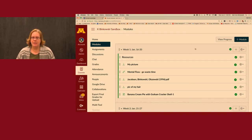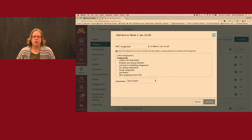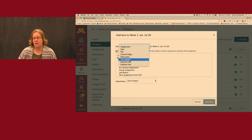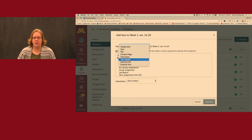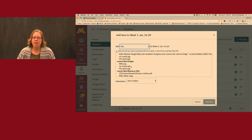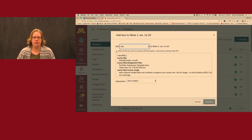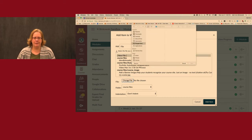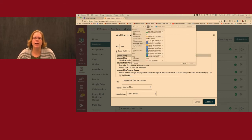Let's say I'm in this module and I want to add a file. I'll click the plus. Canvas shows me what kinds of things I can add: an assignment, quiz, file, content page, discussion, text header, external URL, or external tool. I'm going to add a file. Notice it shows me all the files I already have in Canvas. But let's say we're going to upload a new file — I'll click New File and choose a file.